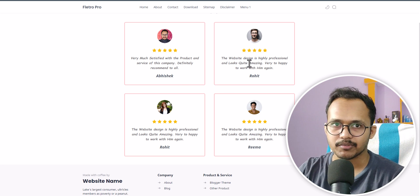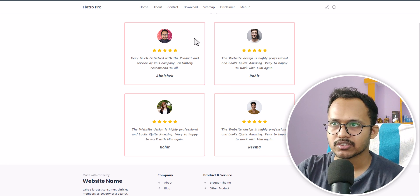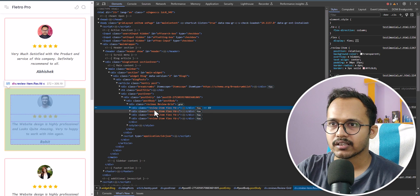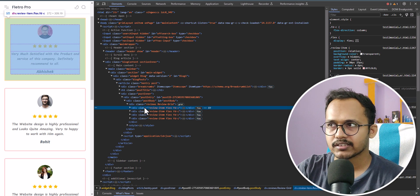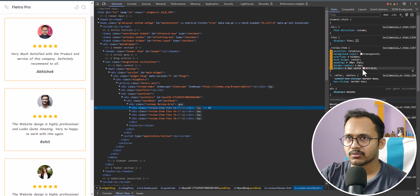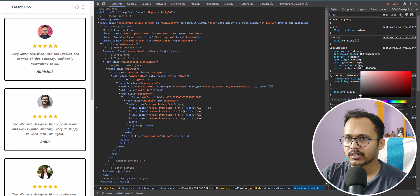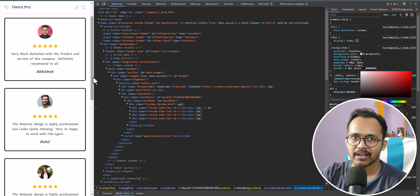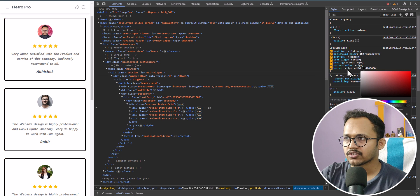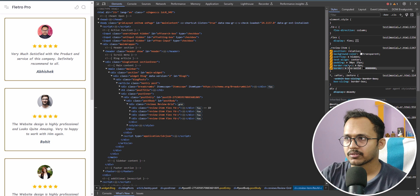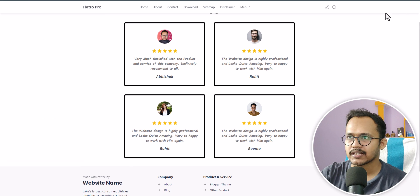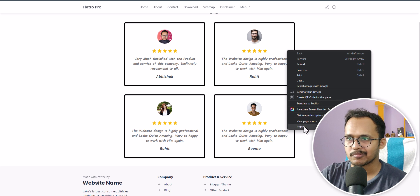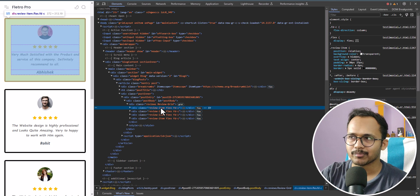You can also change the look and feel of the testimonial. Let me right-click and click on inspect. There are four div sections here — click on the first div and you can see the 'review item'. Here you can see the border color. Suppose you want a black border, you can change it like this, and you can change the border width as well — let me increase it from three pixels to five pixels. You can further customize the testimonial section according to your website's look and feel.